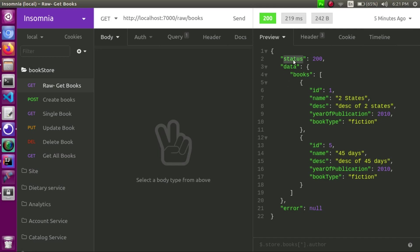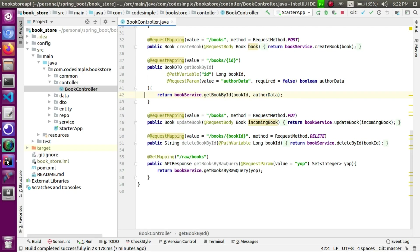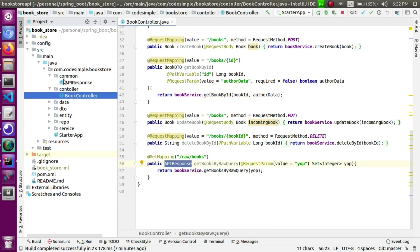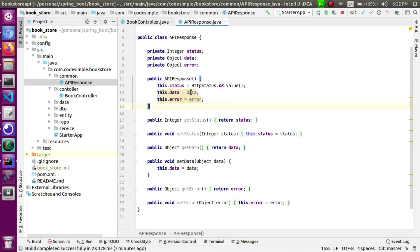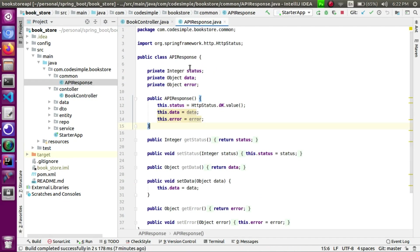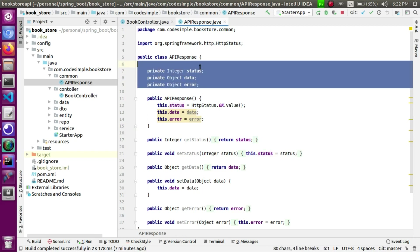We have to frame the API response. How do we send it? If you want to create an API response, we use a common package. The API response will contain status, data, and error. In these three fields, we will send the API response.